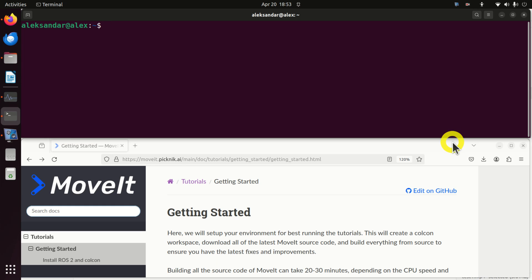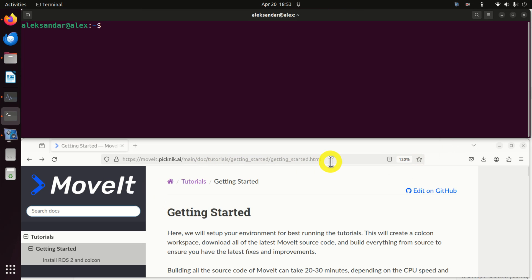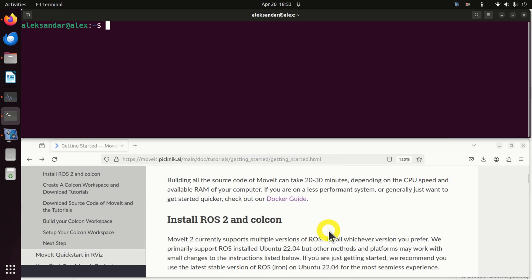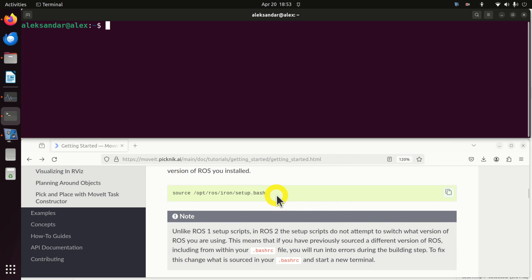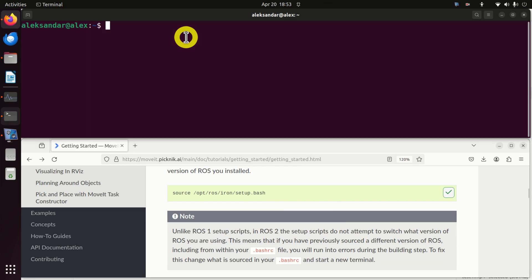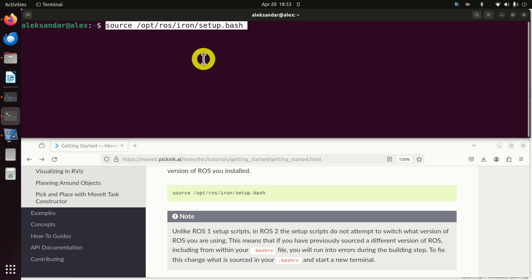Let's start with installation. We will be using the official MoveIt2 manual provided on this website. The first step is to source the environment, and we need to execute this command.